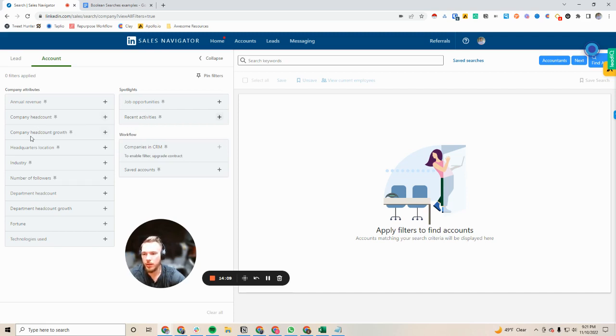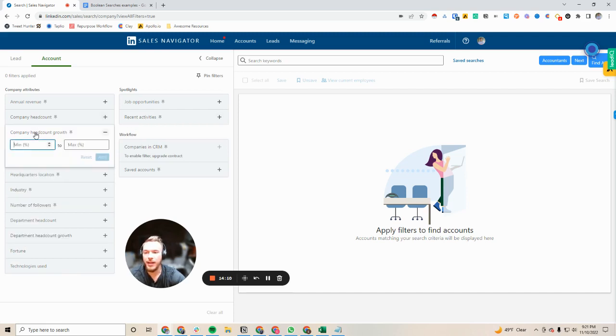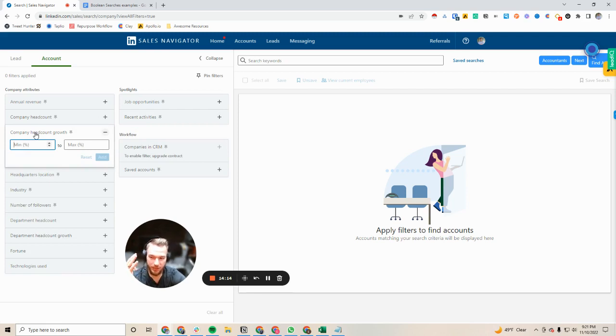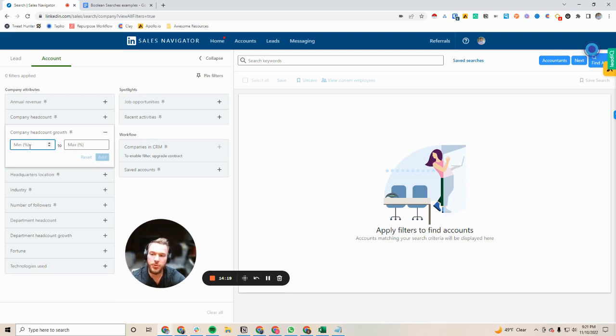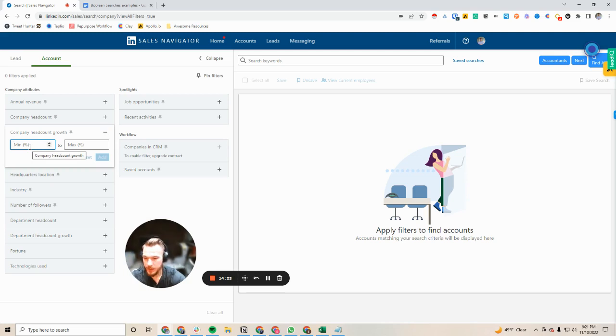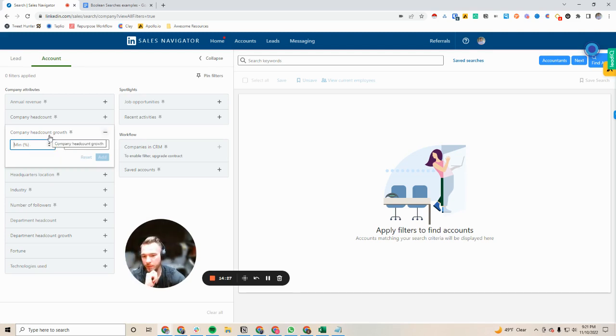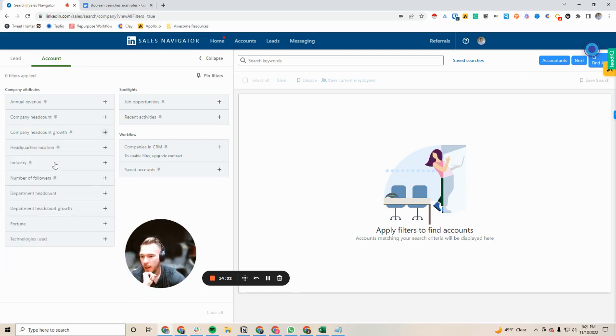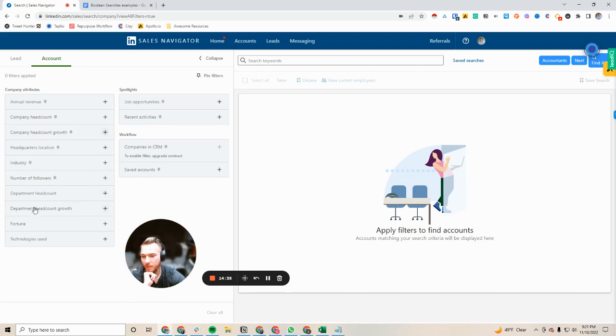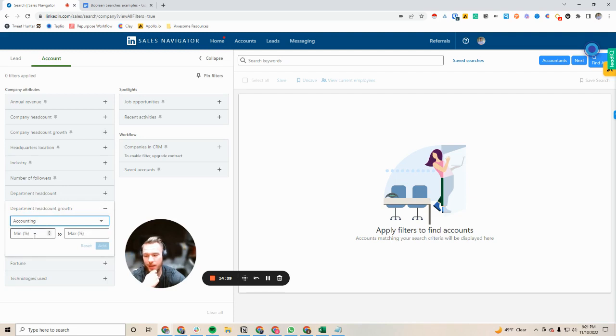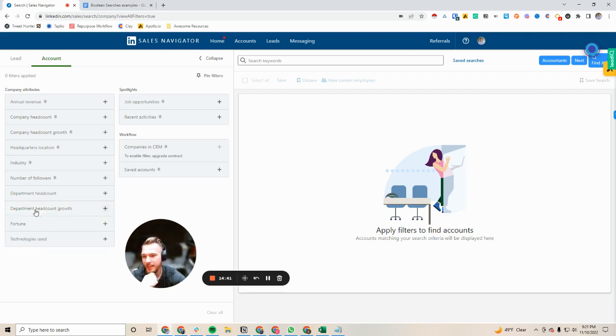Company headcount is okay. Company headcount growth is even better. So I actually submitted three support tickets to figure this out because nobody would answer my question. Company headcount growth, this percentage is based off of the last year, not the last three months, not the past six months. It's based off the past year, and that's straight from LinkedIn support. What I really love though is department headcounts and department headcount growths. What a great signal for knowing that a company is growing their sales team or something like that.